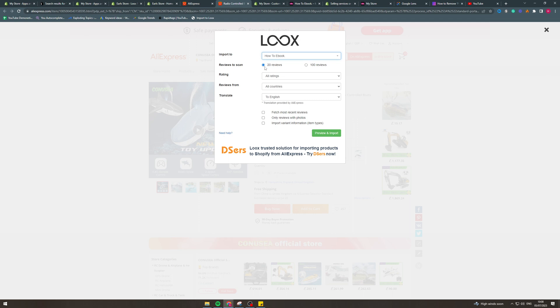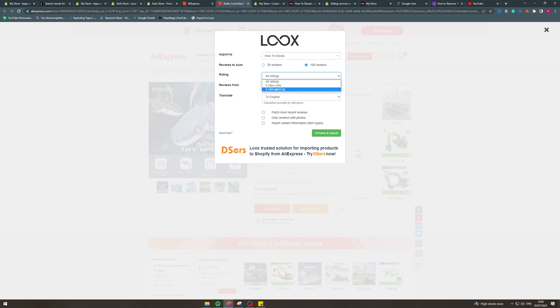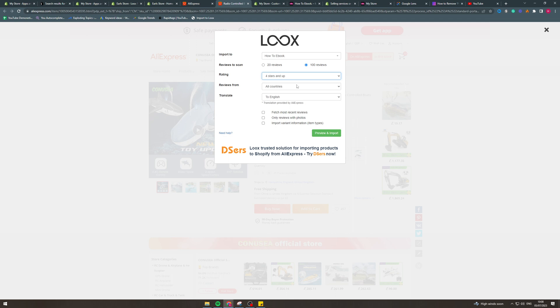So how many reviews do you want? 20 or 100? I'm going to put 100. So ratings. Do you want all the ratings? 5 stars only, 4 stars and up. I recommend doing 4 stars and up just so you have a couple not as good reviews, so it doesn't look as fake.